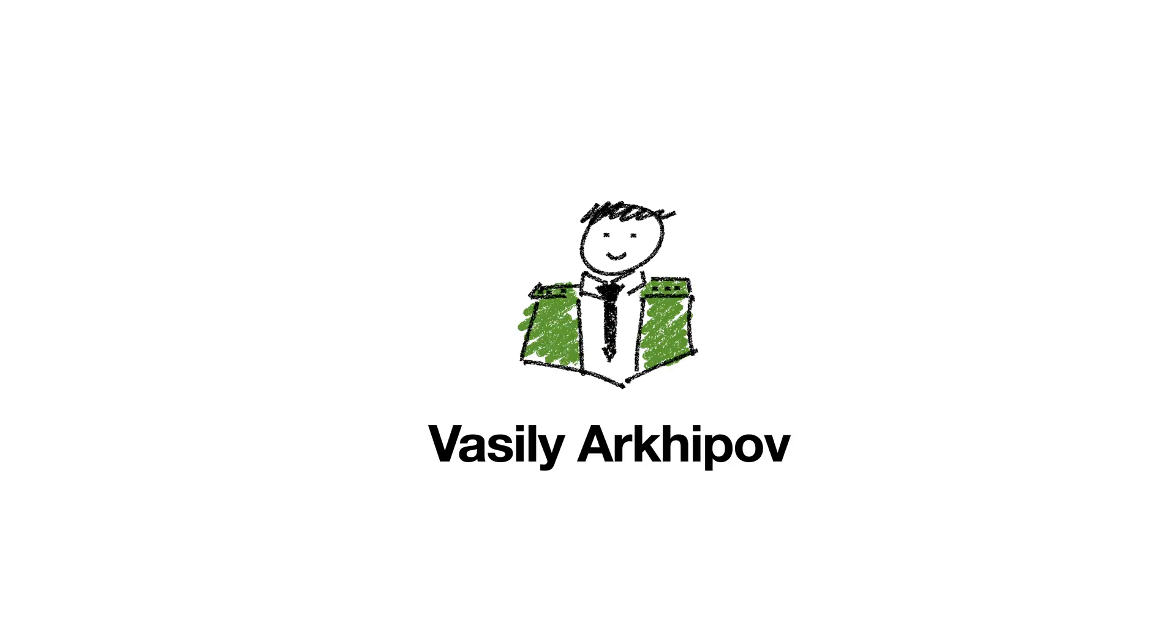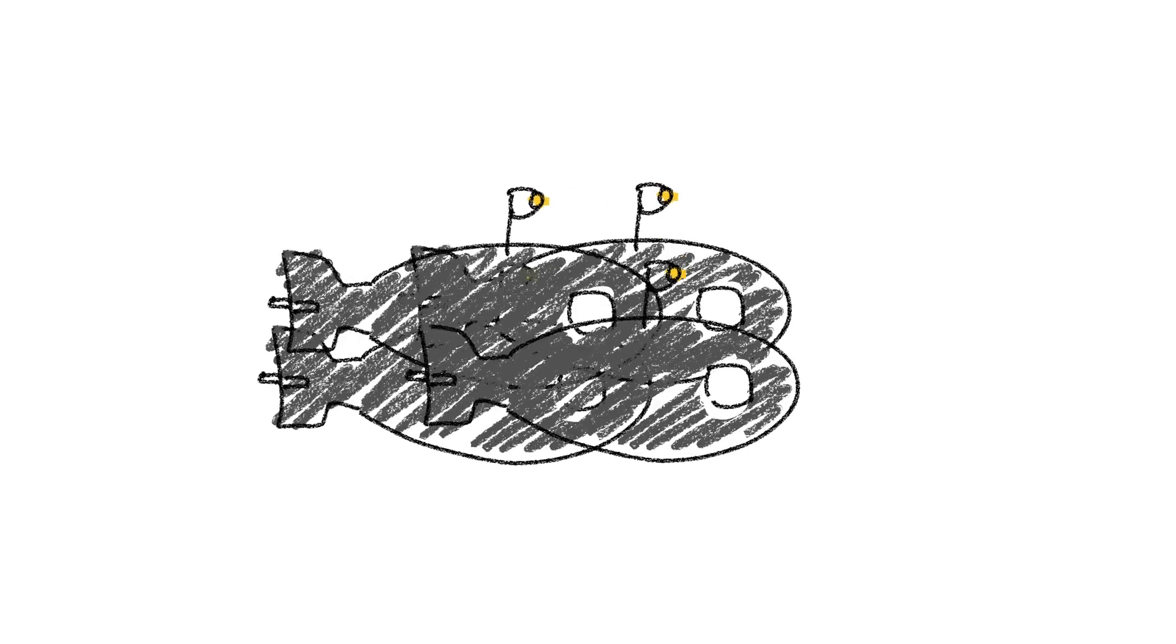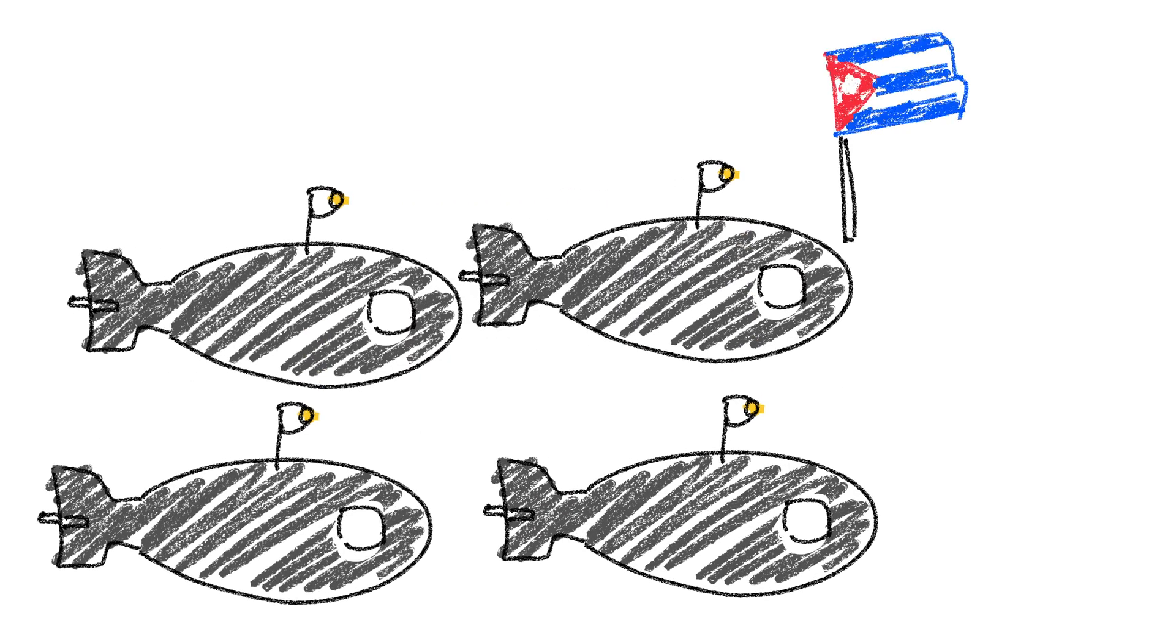Vasily Arkhipov was second in command aboard the B-59, one of four nuclear submarines sent by the Soviet Union to Cuba during the Cuban Missile Crisis.